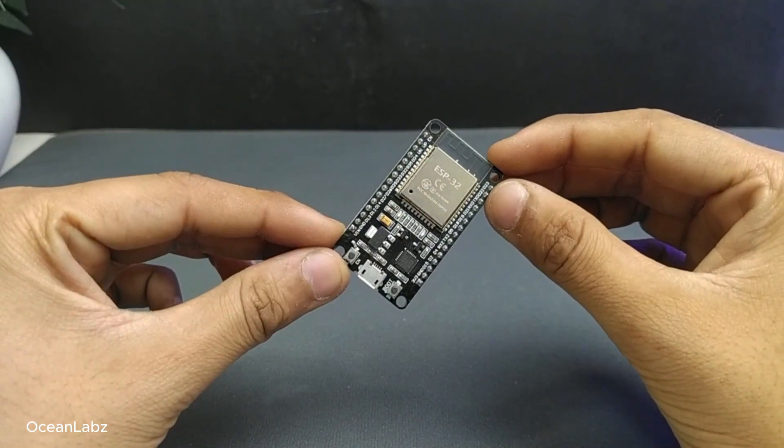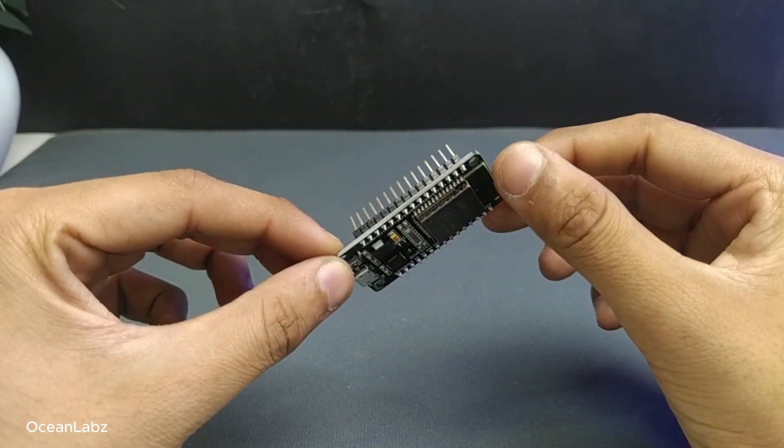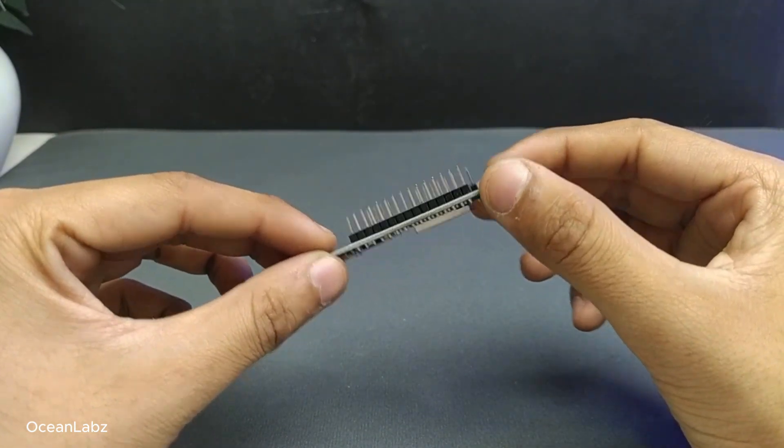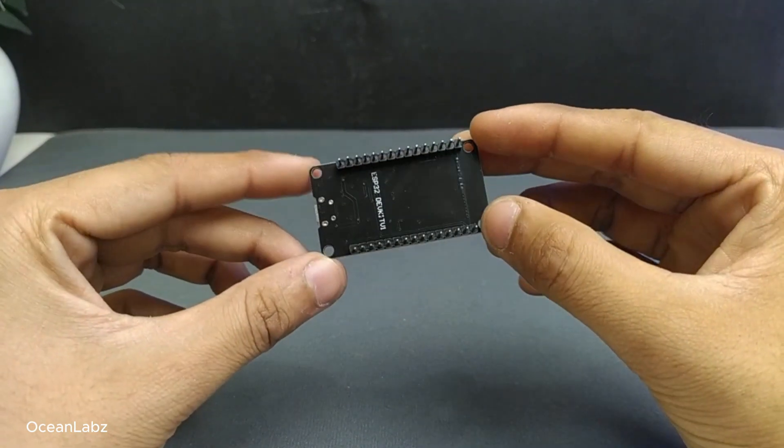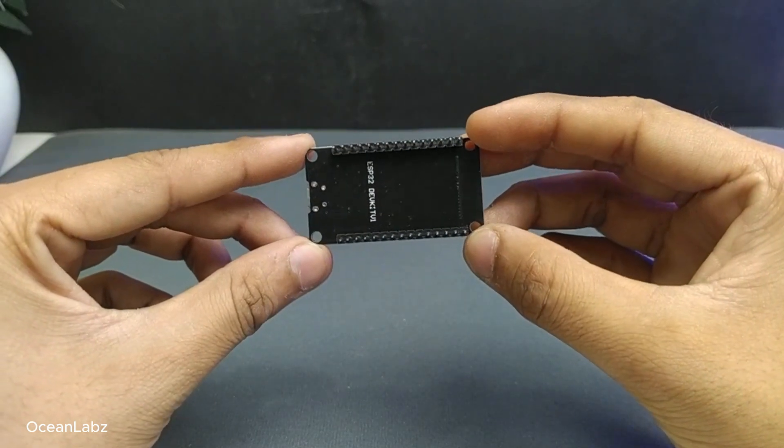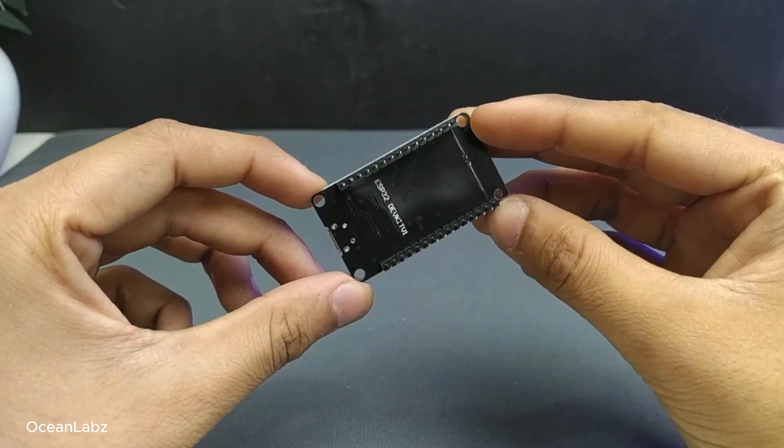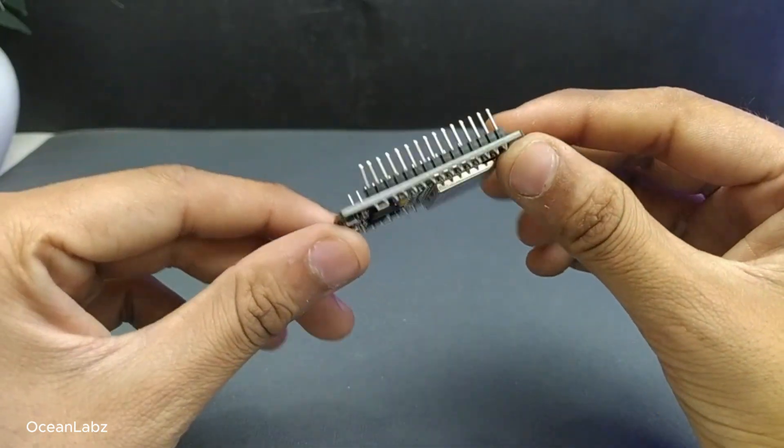Hello everyone, welcome to the ESP32 Beginner Masterclass. My name is Amin and I'll be your instructor throughout this entire course on the ESP32.